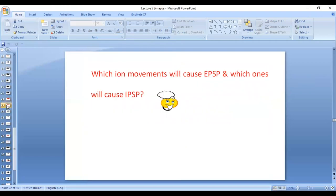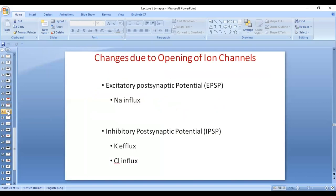Which ion movements cause excitatory post-synaptic potential and which cause inhibitory post-synaptic potential? Influx of sodium causes excitatory post-synaptic potential. Efflux of potassium causes inhibitory post-synaptic potential. Influx of chloride causes inhibitory post-synaptic potential.